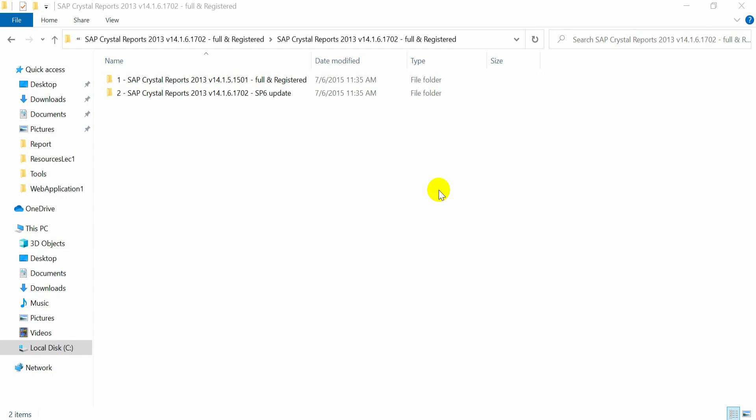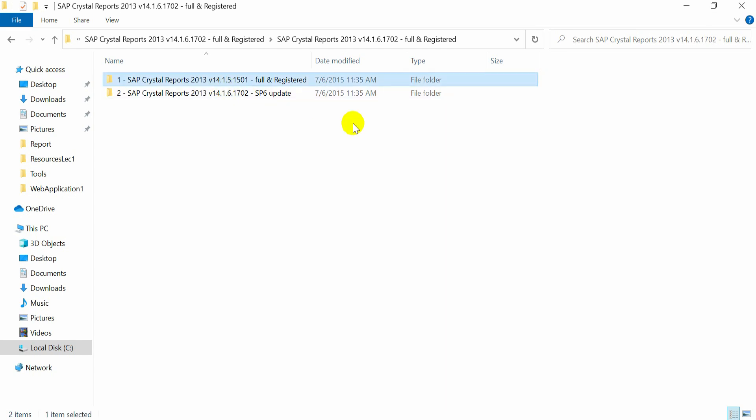We have already installed SAP Crystal Reports 2013 variant 14.1 and its update. These setups are used to design and preview the Crystal Reports RPT file that we design in a separate file. Now if we want to use that Crystal Reports RPT file in Visual Studio,